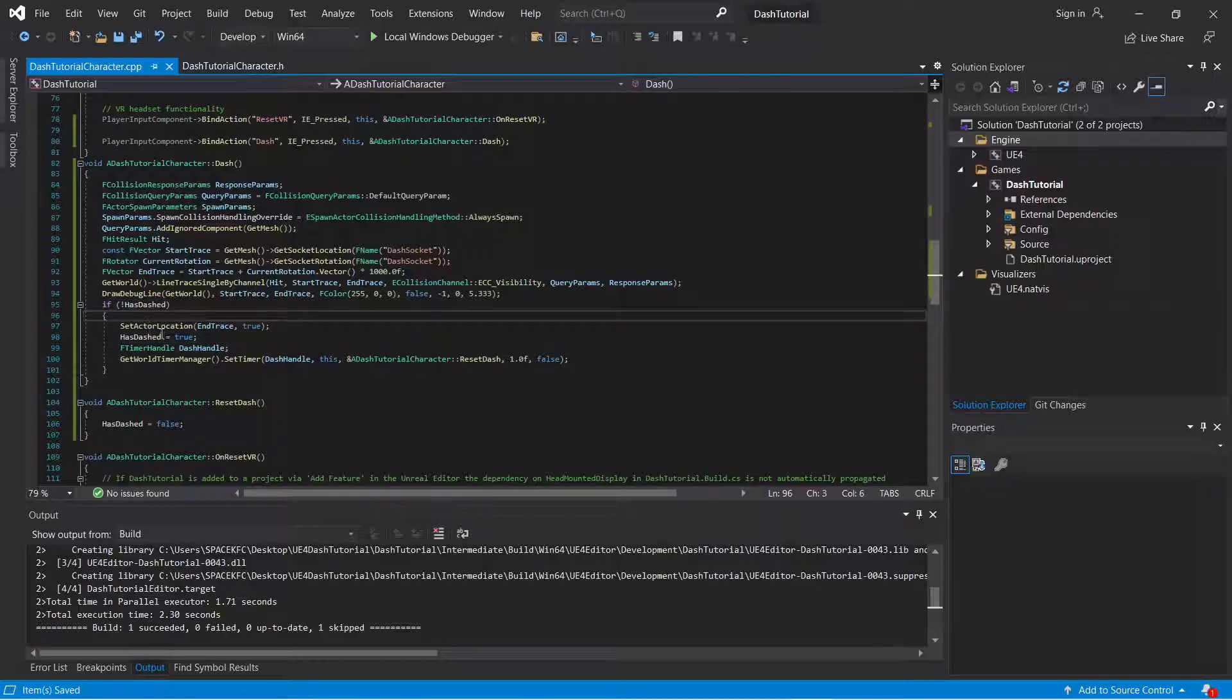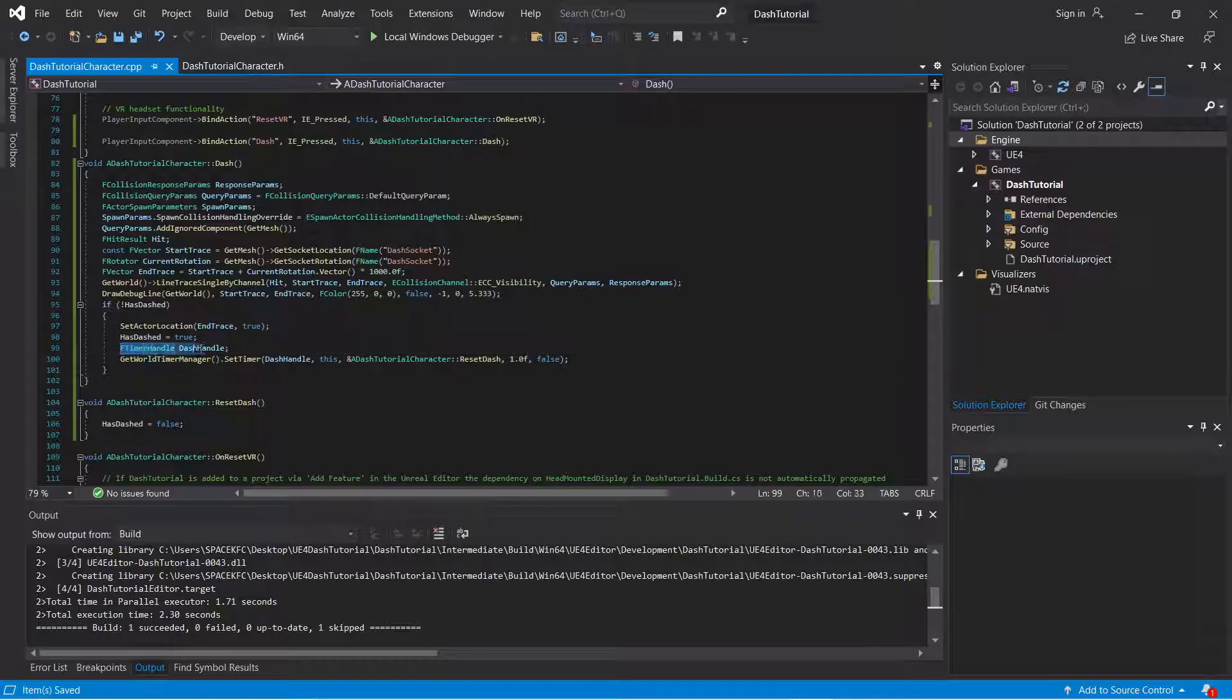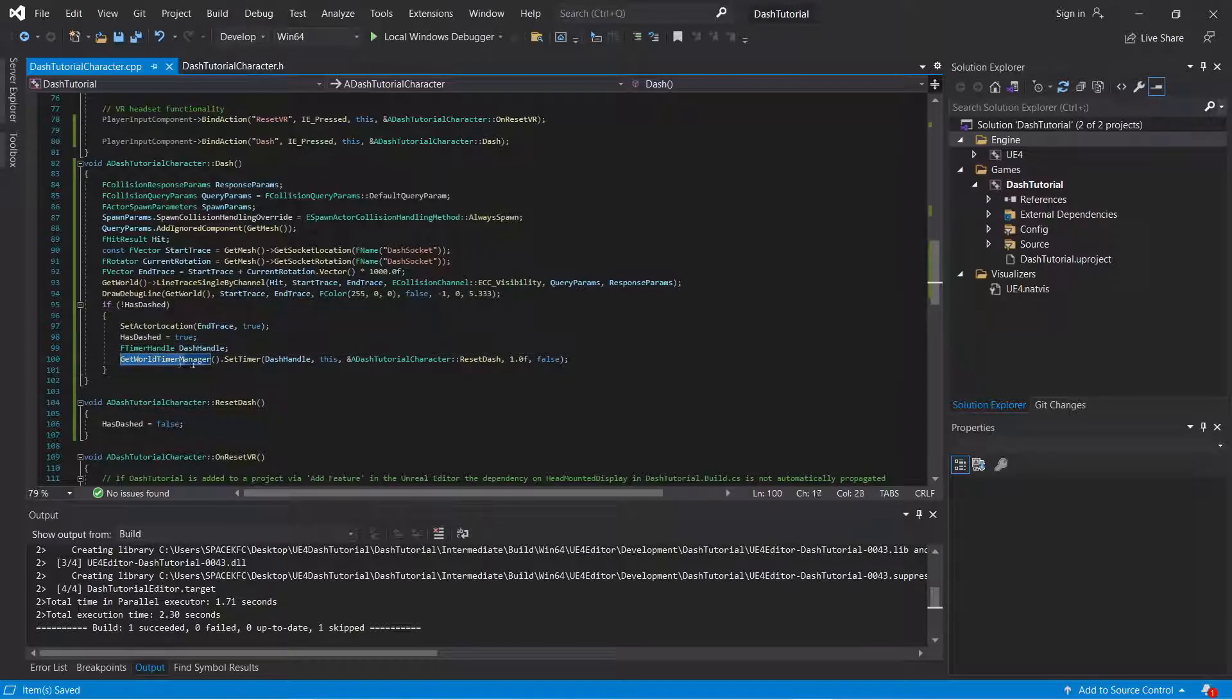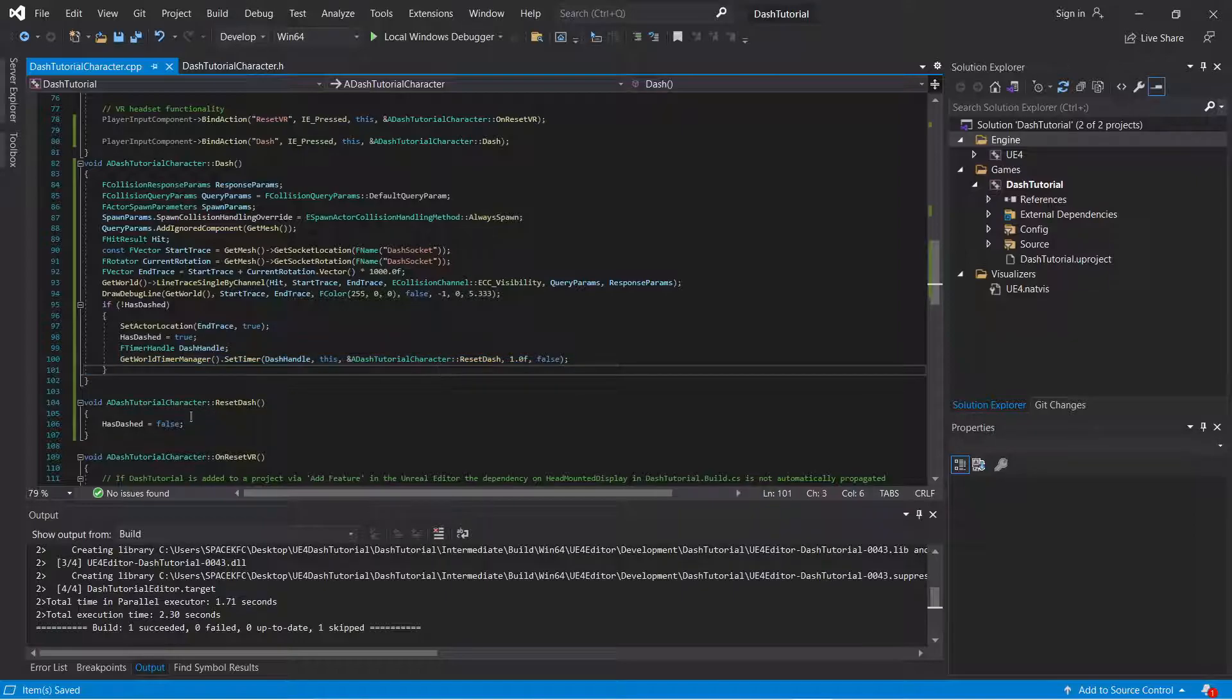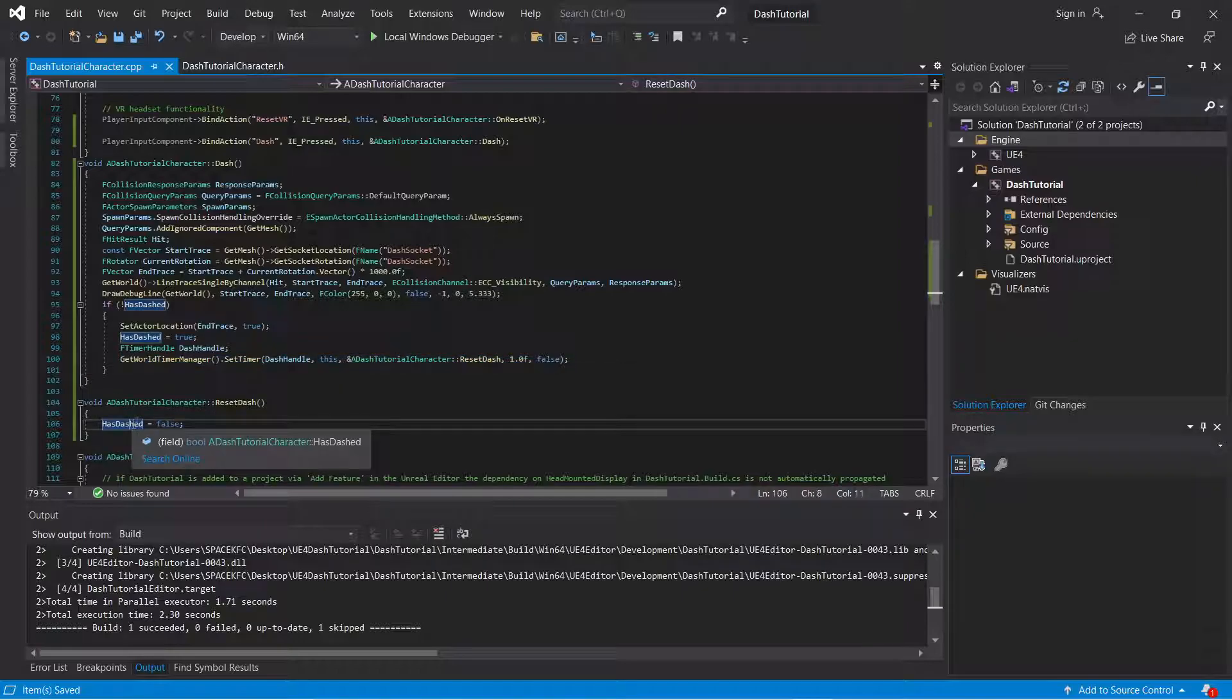You're going to set has dashed equal to true. So at the end, you cannot spam the dash function. You don't want to be able to spam that dash function constantly. Now what I'm going to do, I'm going to get world set timer manager every second.